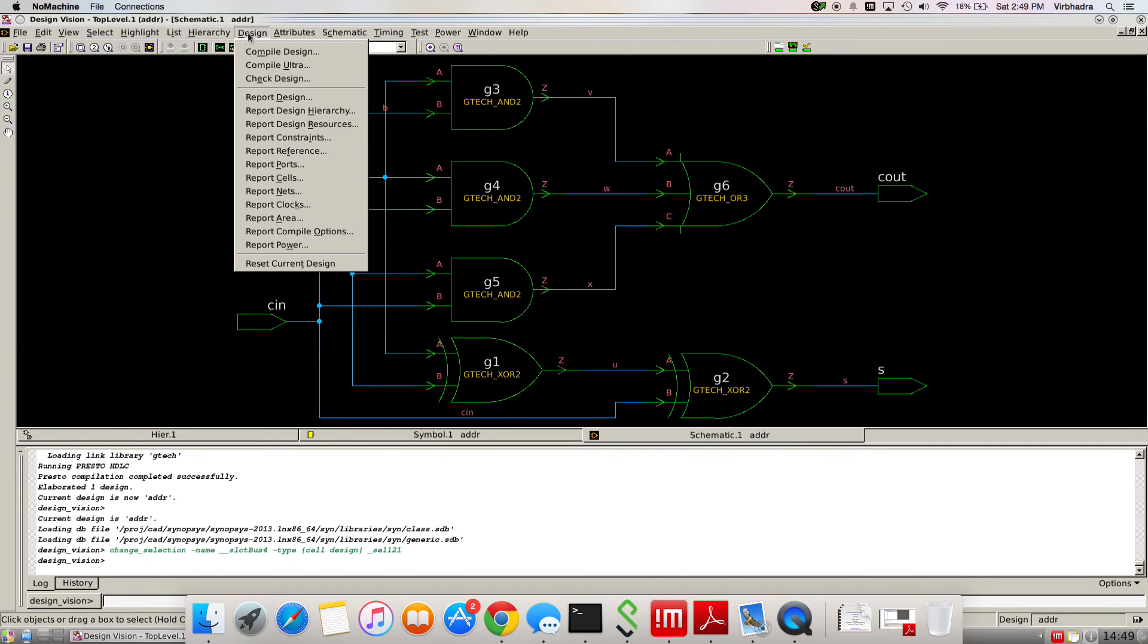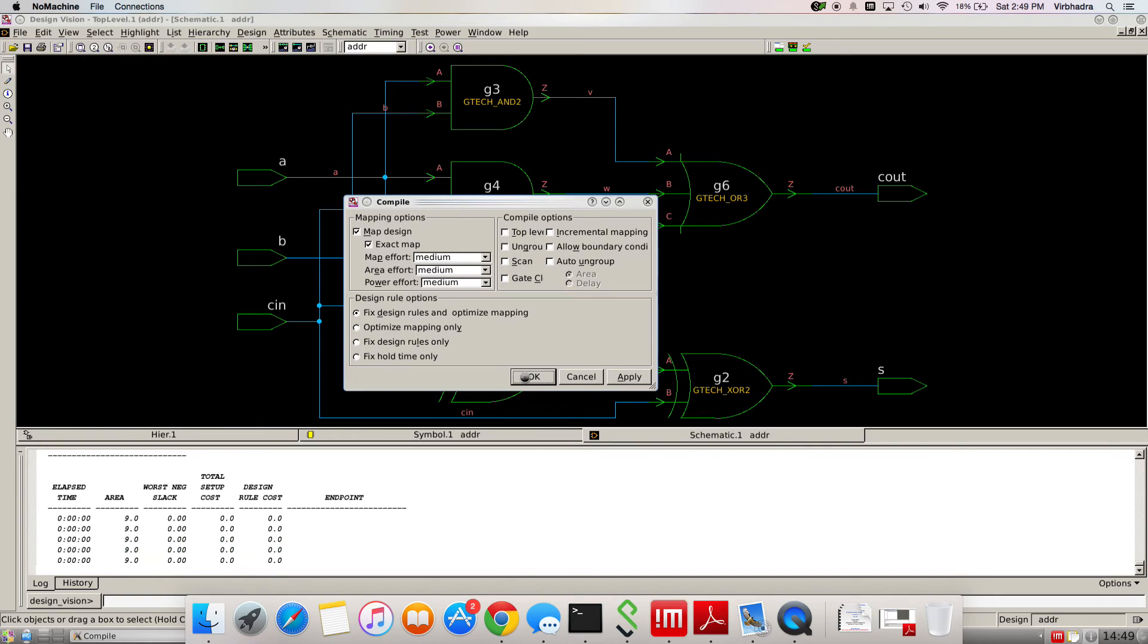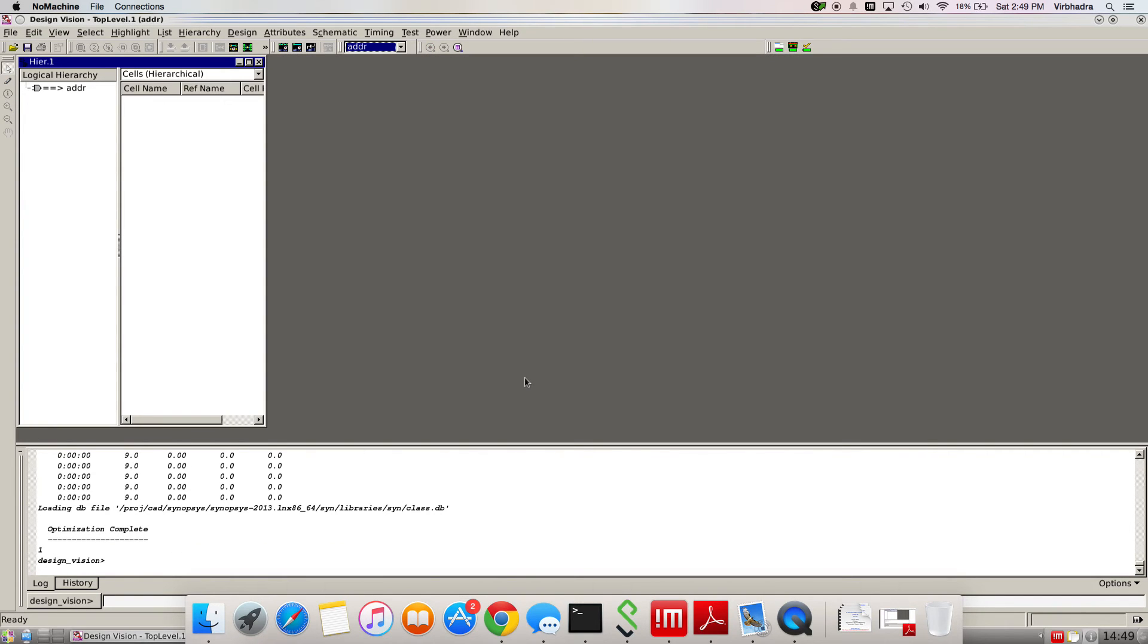Click on compile design. OK. After doing that, click OK. Synthesis has been done. If you can see here, the schematic has been changed.